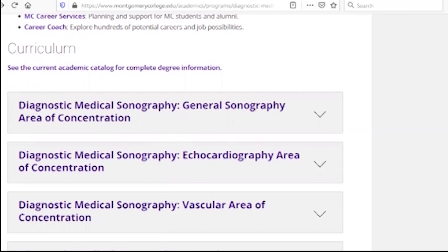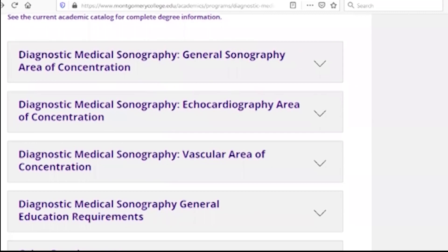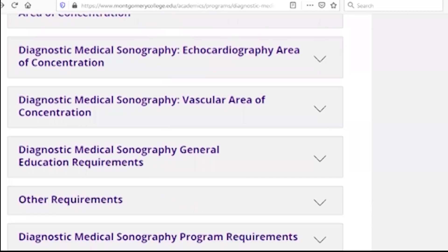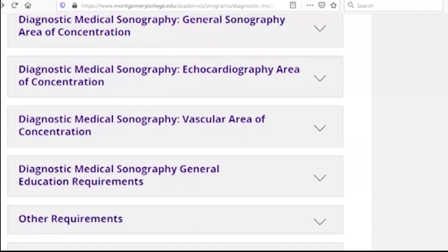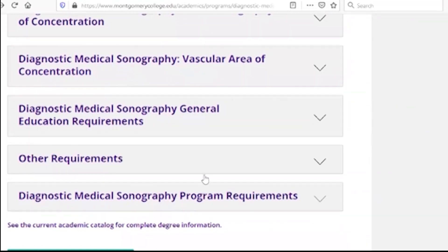You can view the diagnostic medical sonography program requirements.